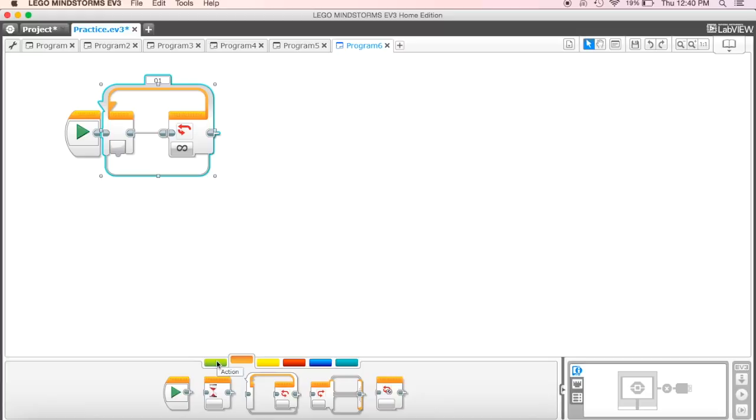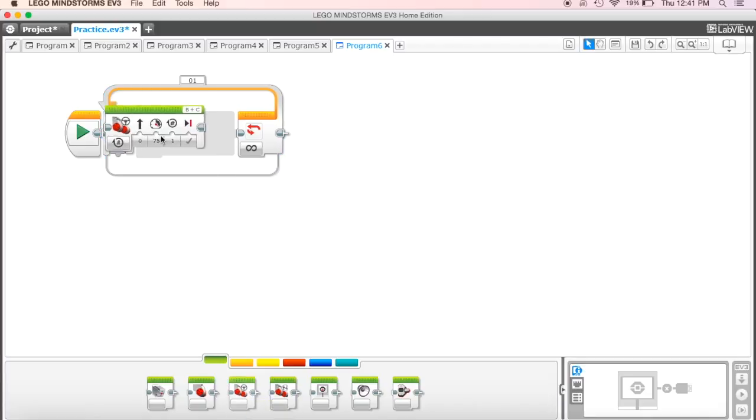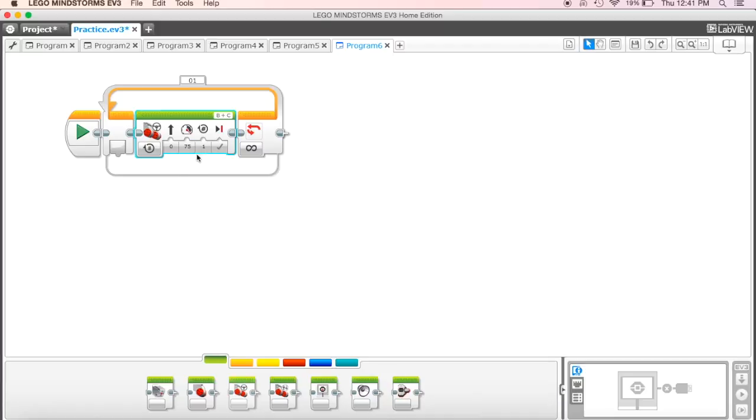So let's take a look at what this looks like. We've got our loop here, and we've got our move steering, and I'm going to put one in here. I'm going to put this so that it's going to go to five rotations, so this is moving forward five rotations.